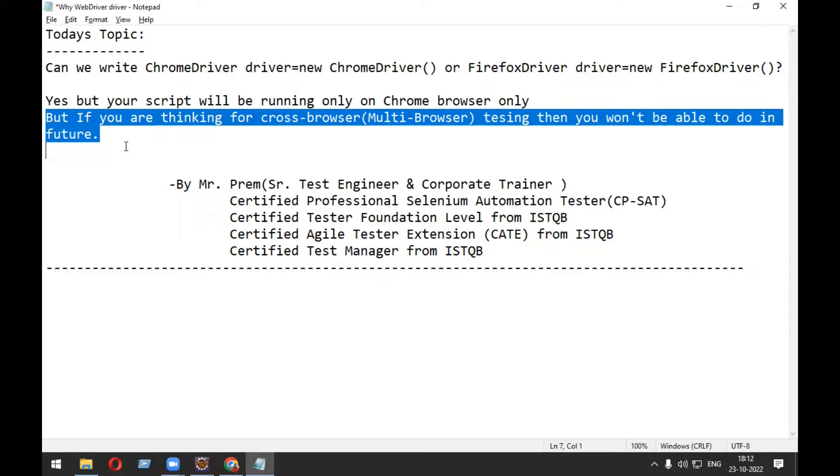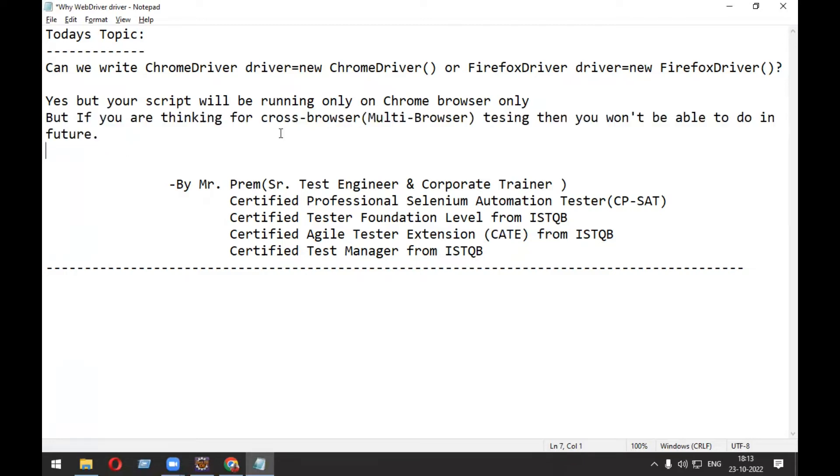You won't be writing multiple scripts for multiple browsers. You will be running the same script on different browsers with little changes. I will show you practically. You can see